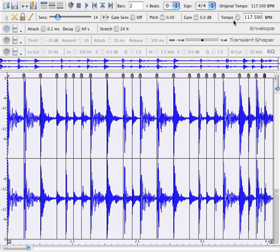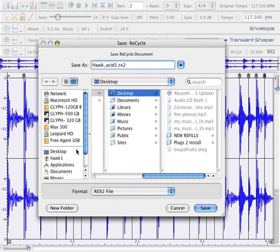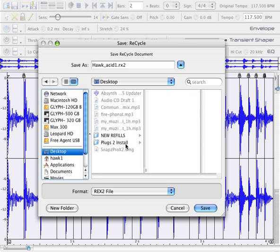Here's the original tempo that's going to be written with the actual REX file. At this point now we can go ahead and save it. We'll be able to open it in another program like Reason in a Dr. Rex player. I'll just save this to my desktop for a moment.